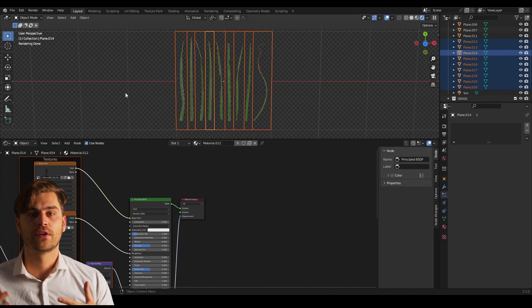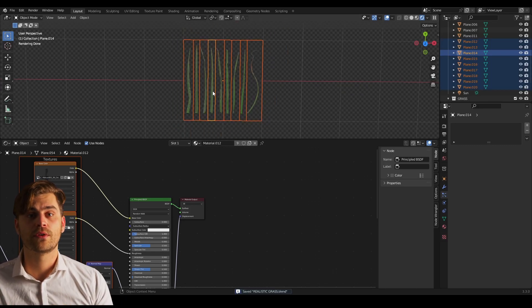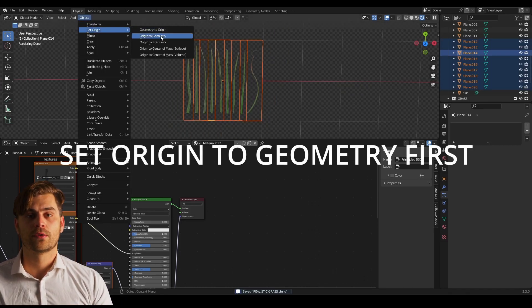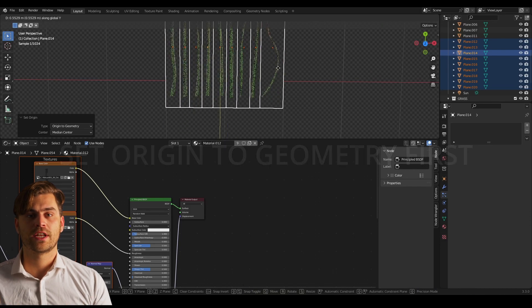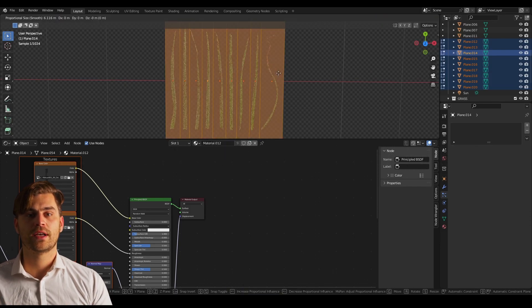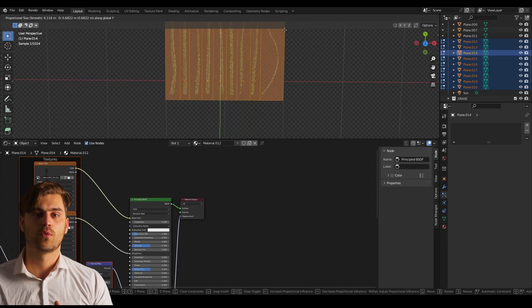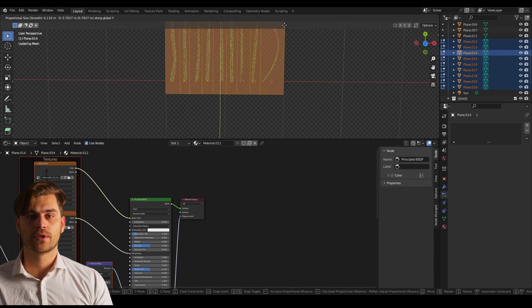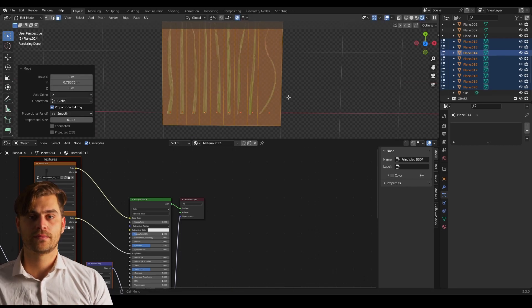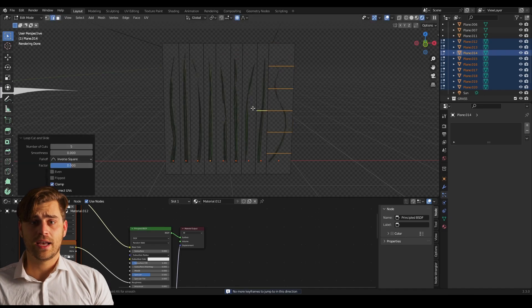Now select all strands and go into edit mode. We are going to shift over the origin point. We're going to select all and we're going to press G and slide it down on the y-axis in order to slide our origin point to the base of the strand.